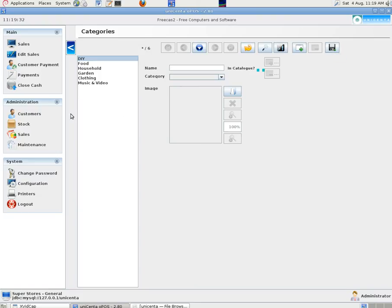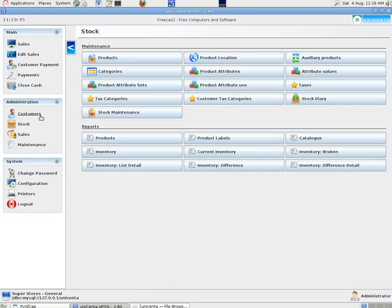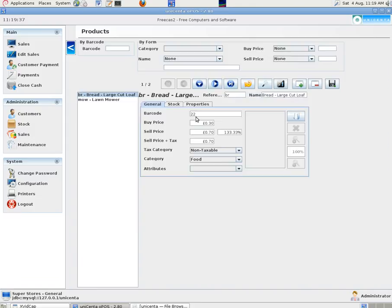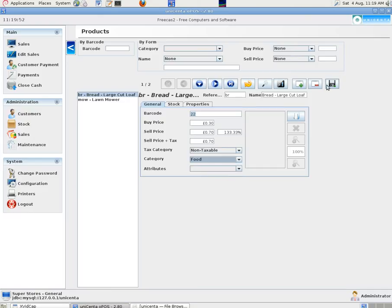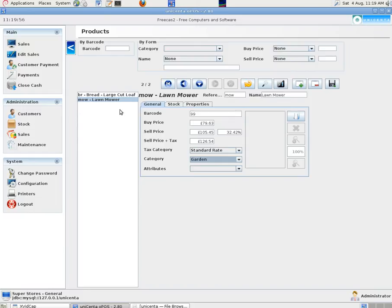We did put some customers in at a different time. Just a couple of them. And if we go into products here we put some products in. We put a loaf and a lawn mower. And we put in the appropriate information. Again using decimal places in all the price information. And making sure the tax category and the product category were correct. And saving that all when we finished.